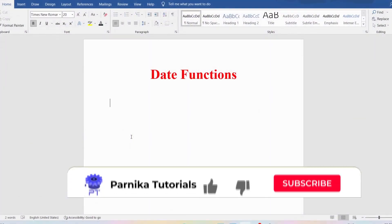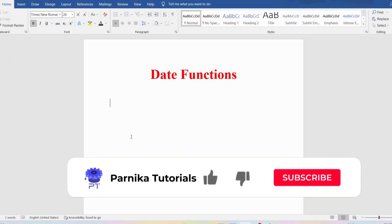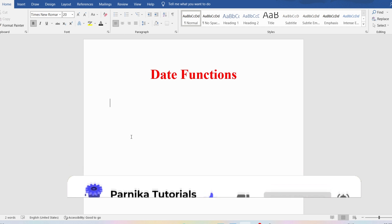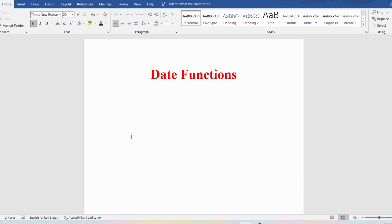Good morning friends. Welcome back to Panika tutorials. In this video I want to discuss about date functions in SQL. I sincerely request everyone to watch the complete video for better understanding.